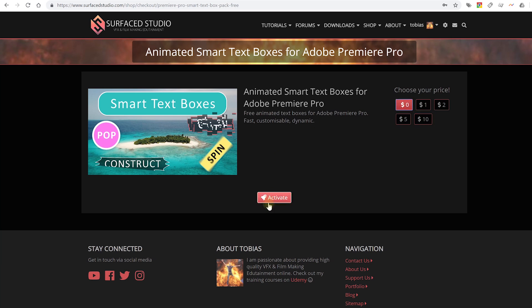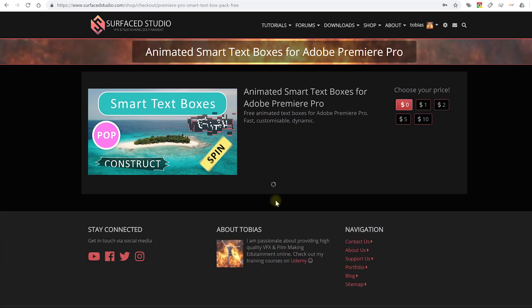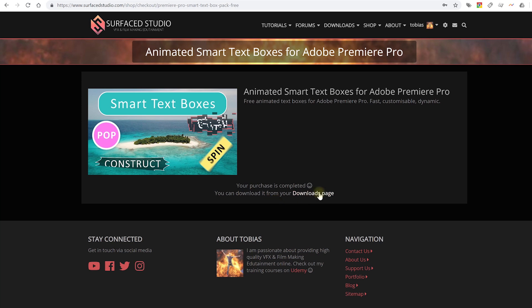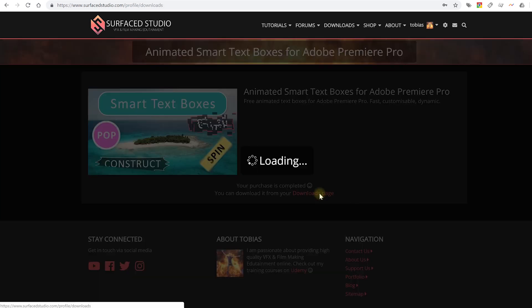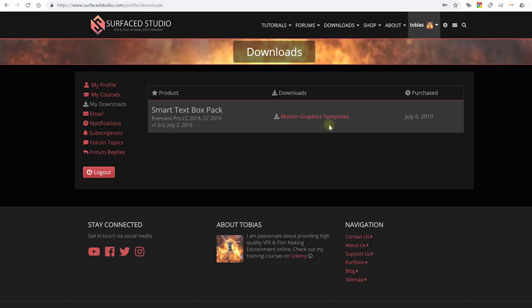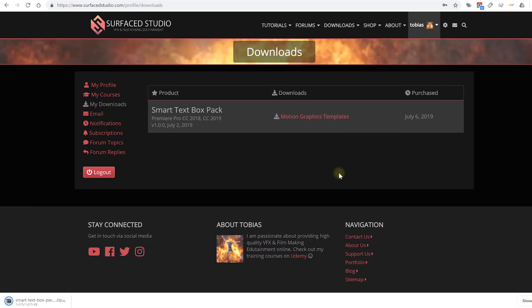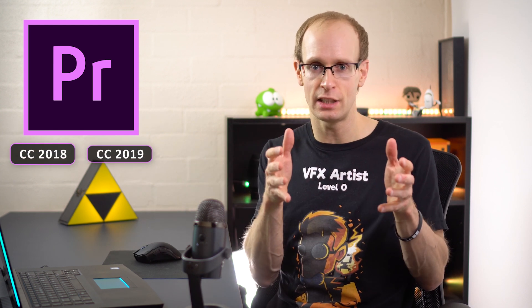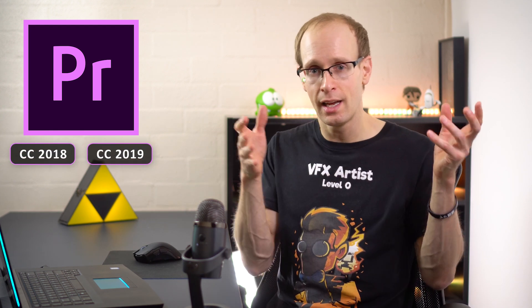You can just leave it at zero, hit activate, then go to the downloads page in your profile and in here you will find a download to the smart text box pack zip file. This pack contains 10 motion graphics templates files that will work in Adobe Premiere Pro CC 2018 and CC 2019.